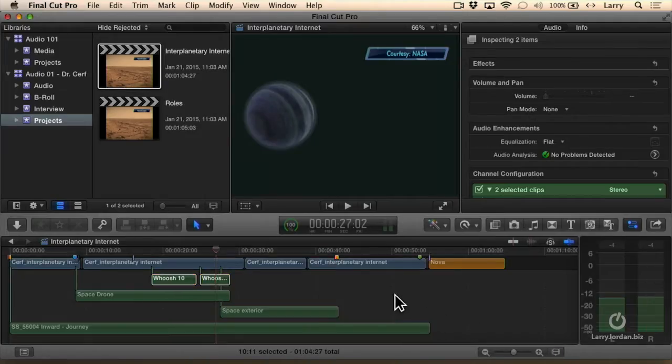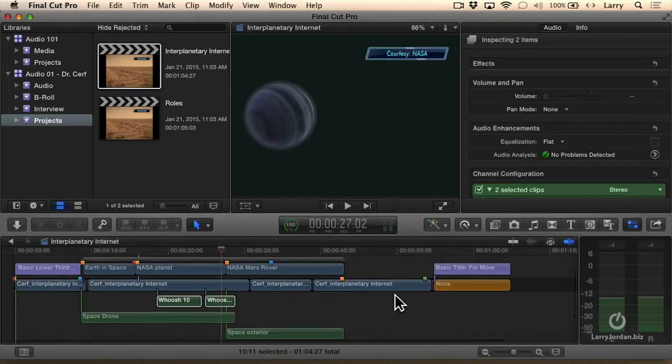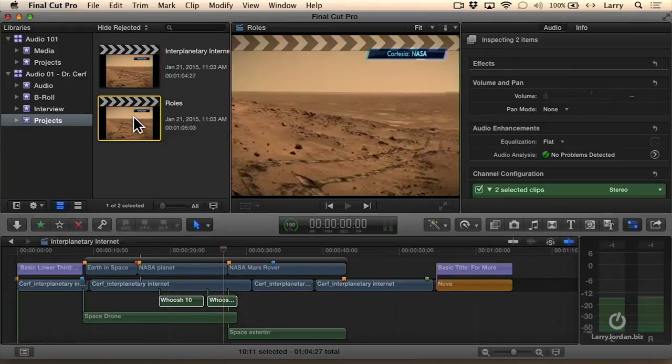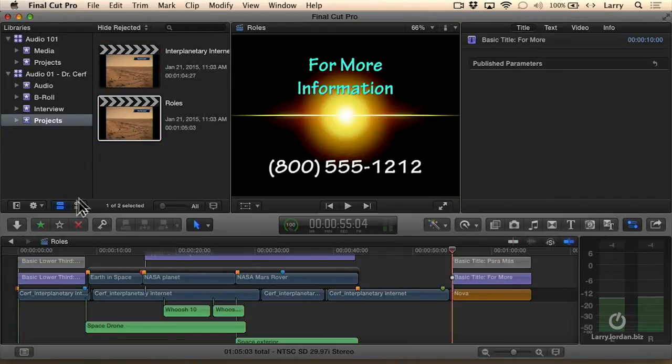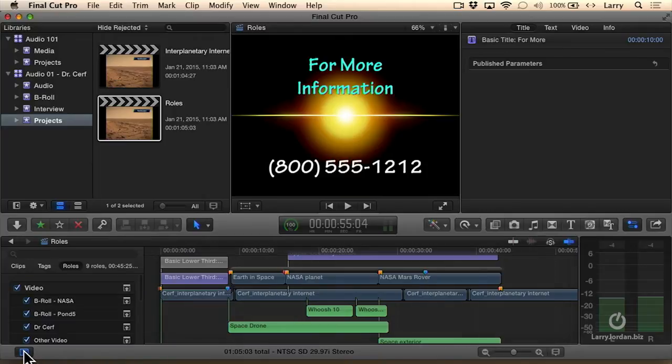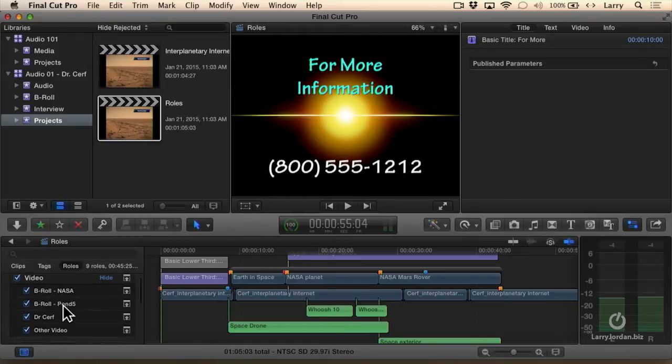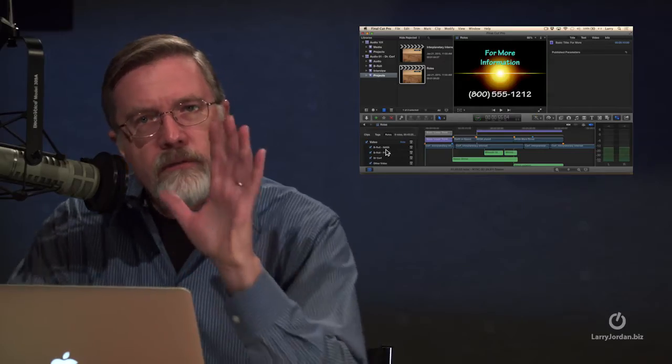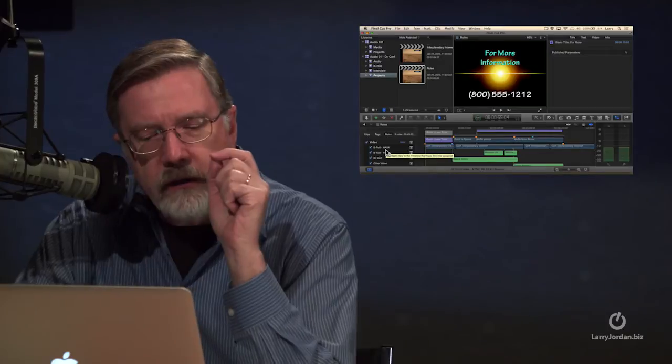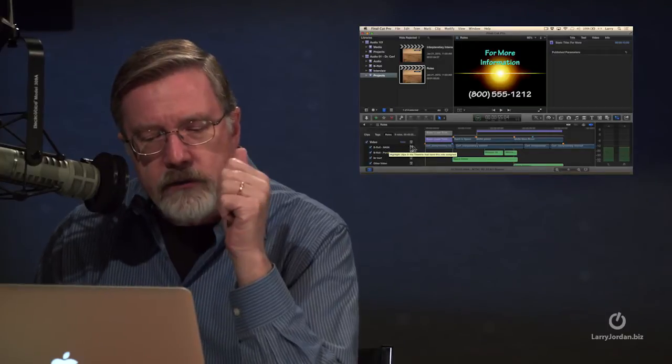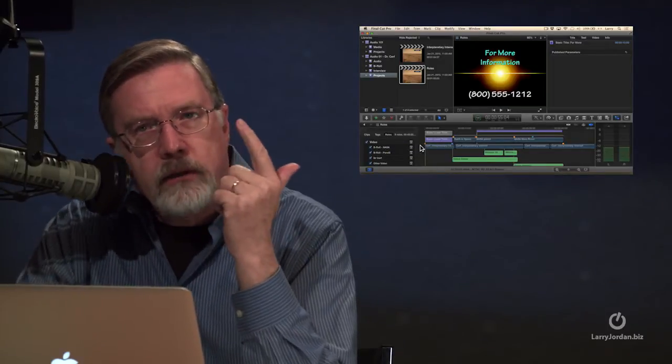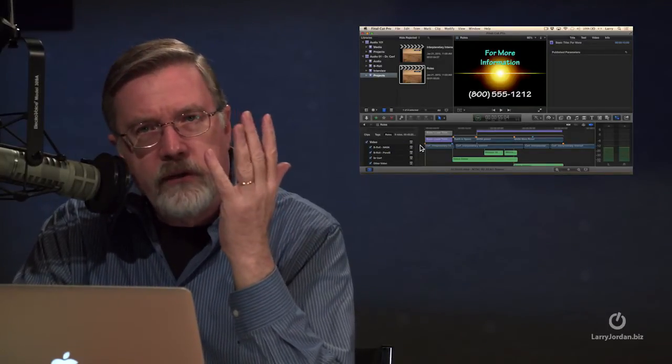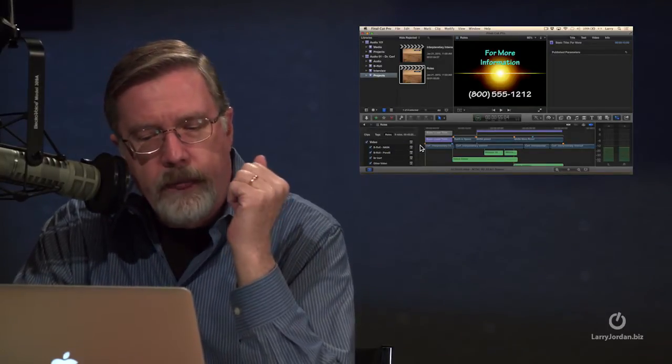What roles allow me to do is to identify clips based upon function. So I'm going to open up the timeline index, and when you click on the roles tab here at the top, the timeline index says, look at all the roles that I've got. There are five roles inside Final Cut: video, titles, dialogue, effects, and music.